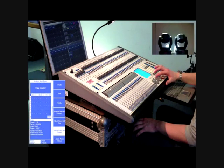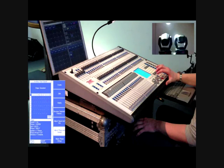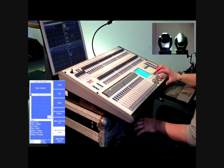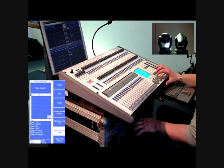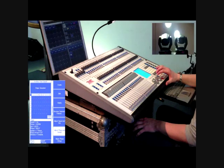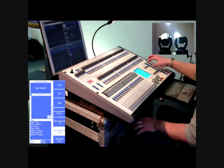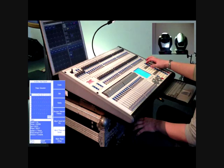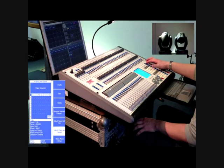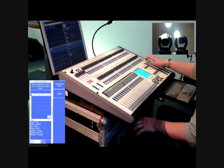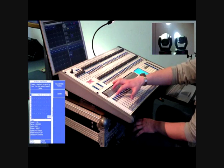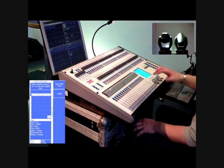This example shows a tilt saw effect being used with a spread of one fixture. The effect can be recorded to a playback in the same way as a cue. Select the record cue button and then select the playback where you wish to store the effect.